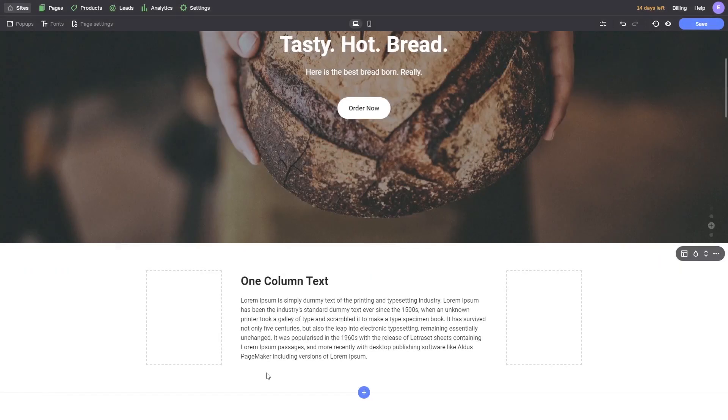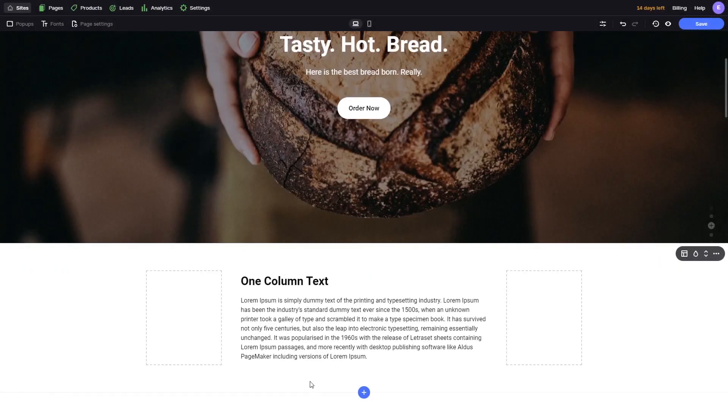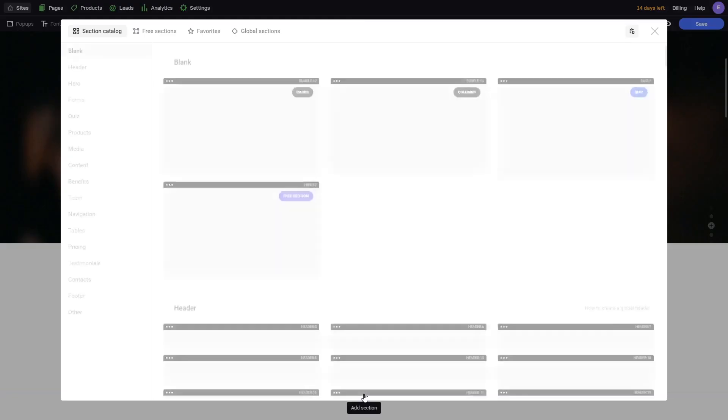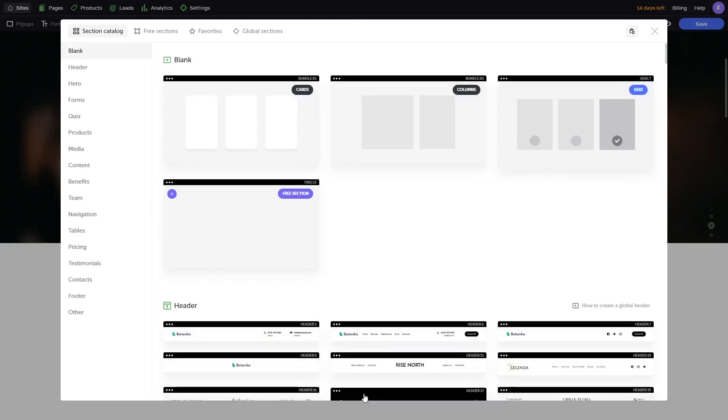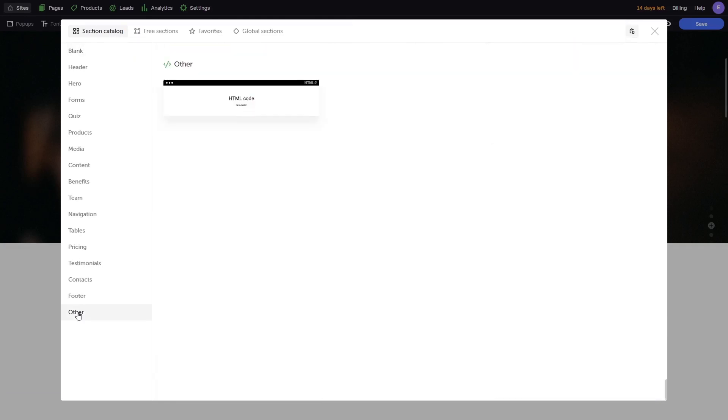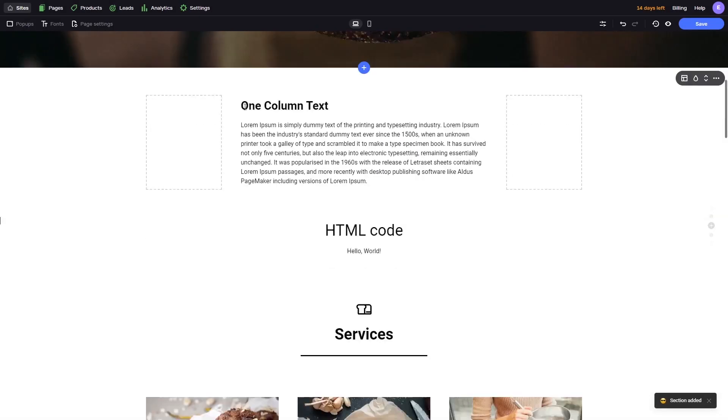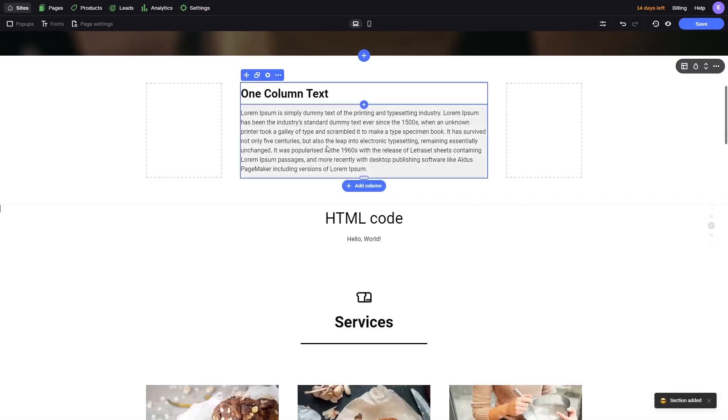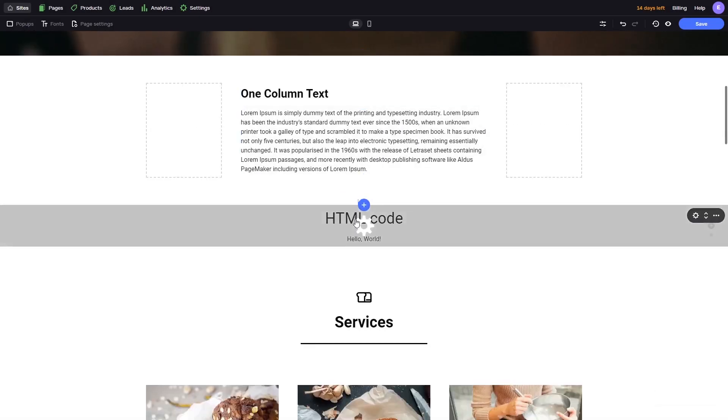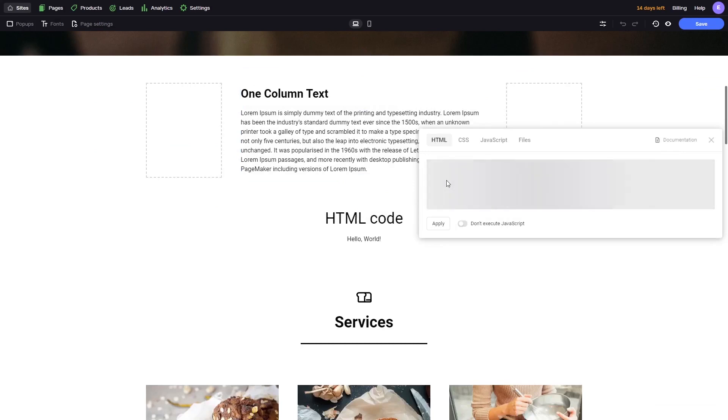The second method is adding the widget to a new section. Click the Add section button wherever you wish the widget will show. Click on Others in the left menu and select the HTML section type.